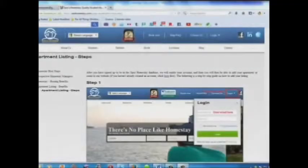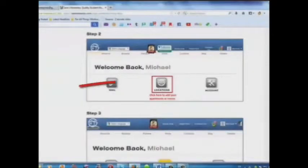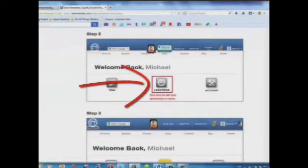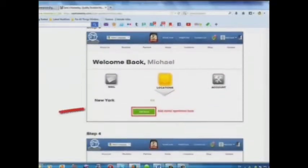Here is a step-by-step guide on how to add your listing. Step 1: Log in. Step 2: Click here to add your apartments or rooms. Step 3: Add your room or apartment here.